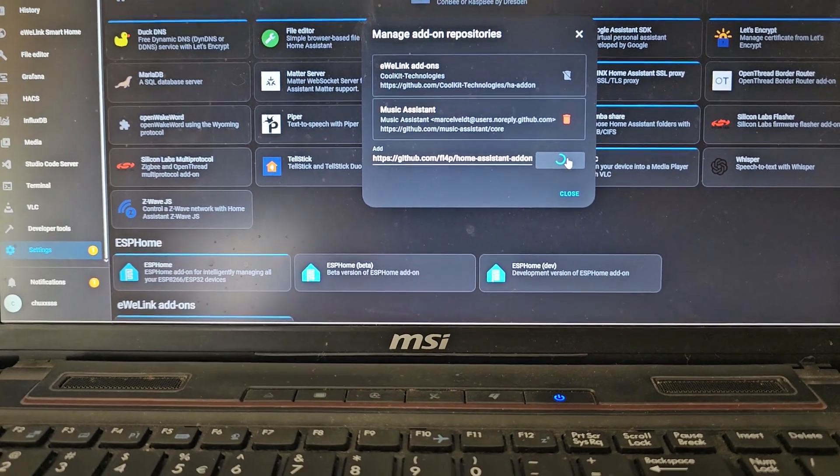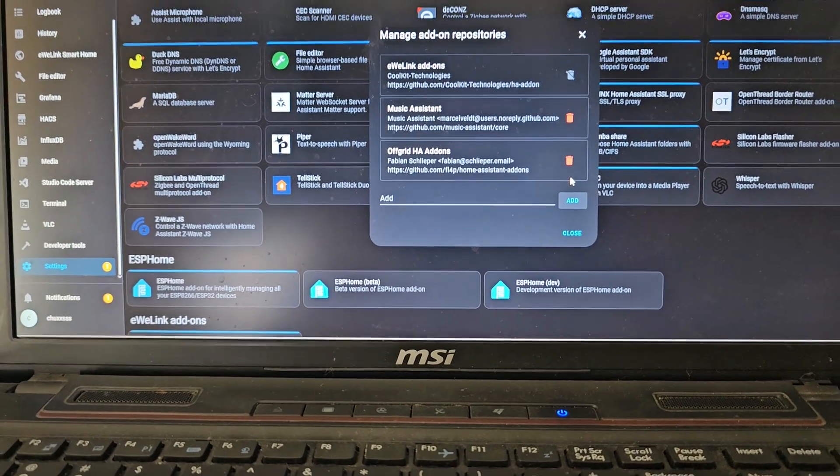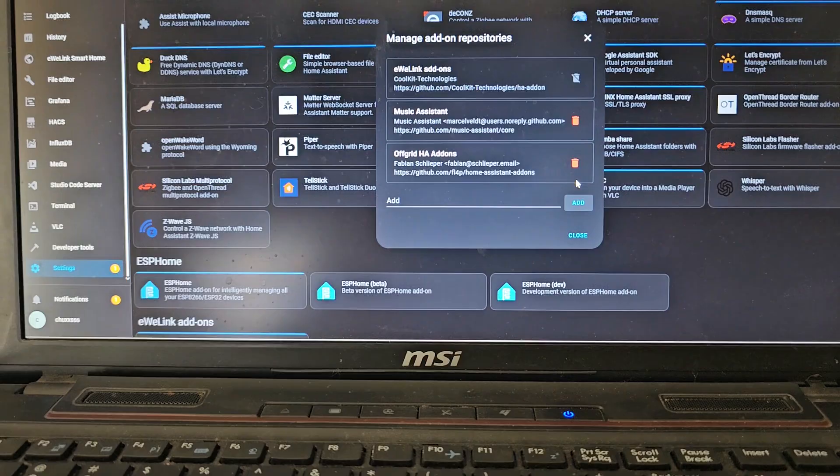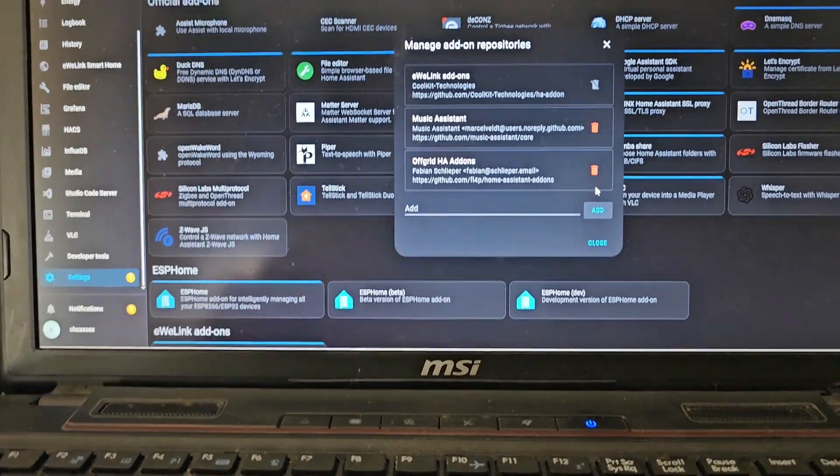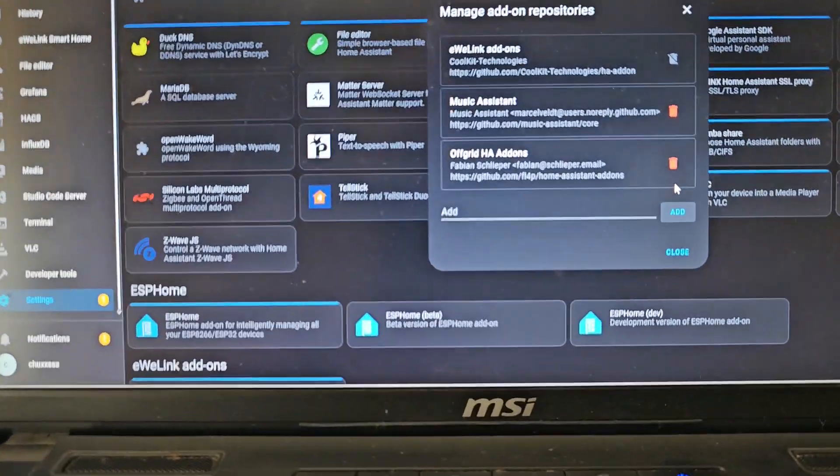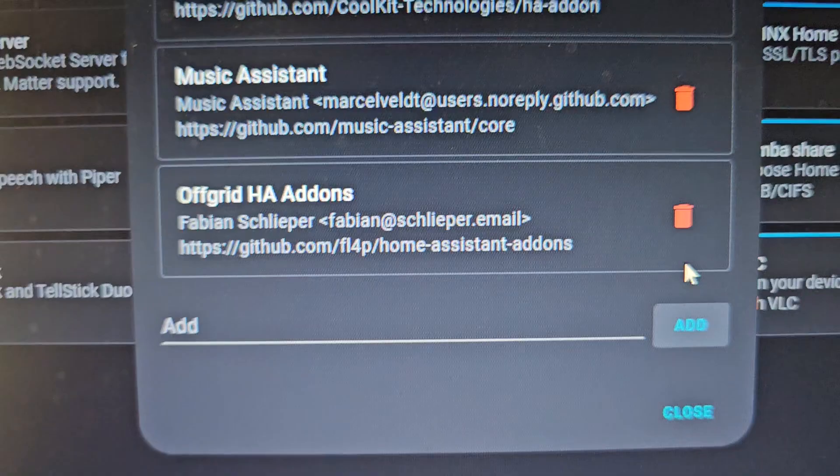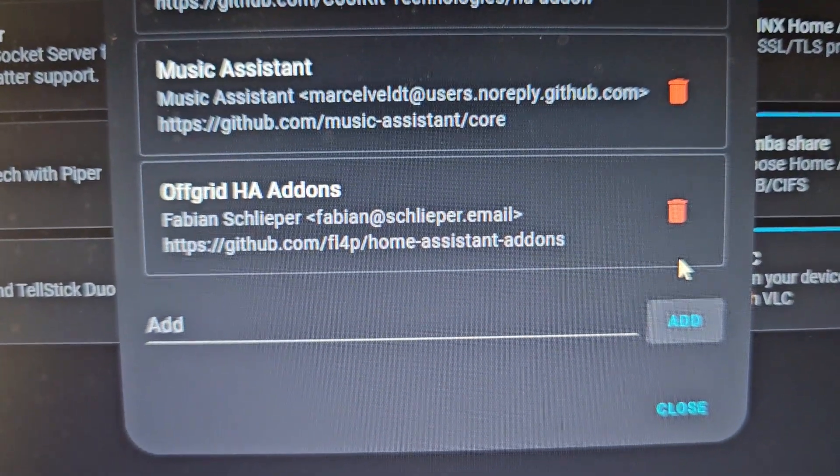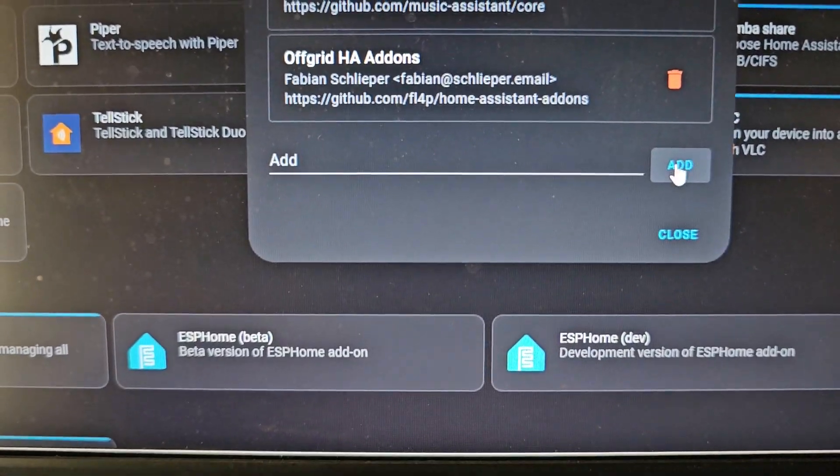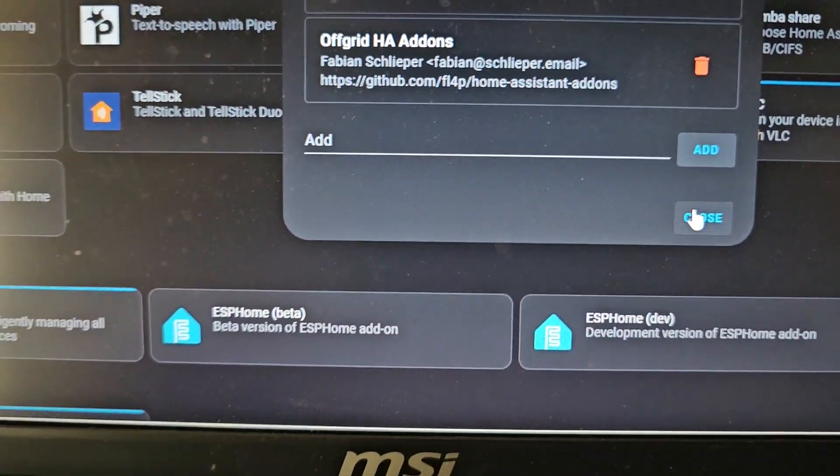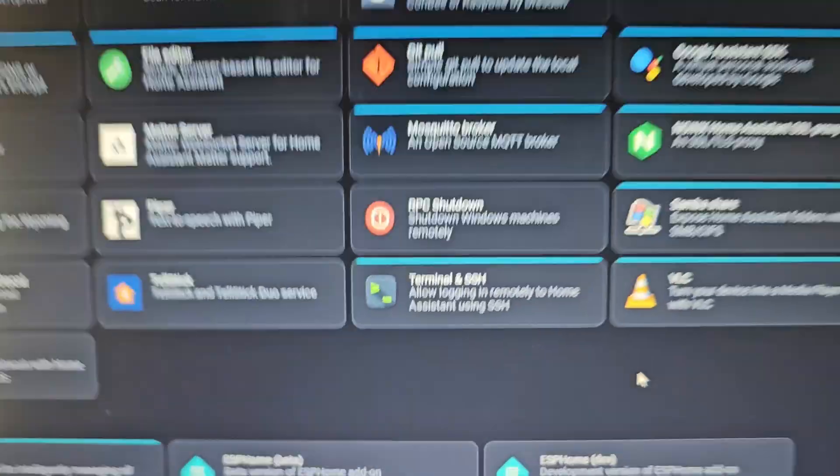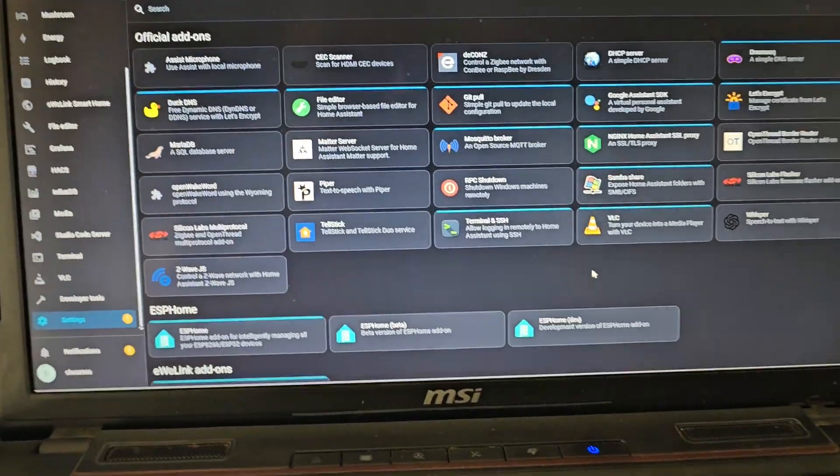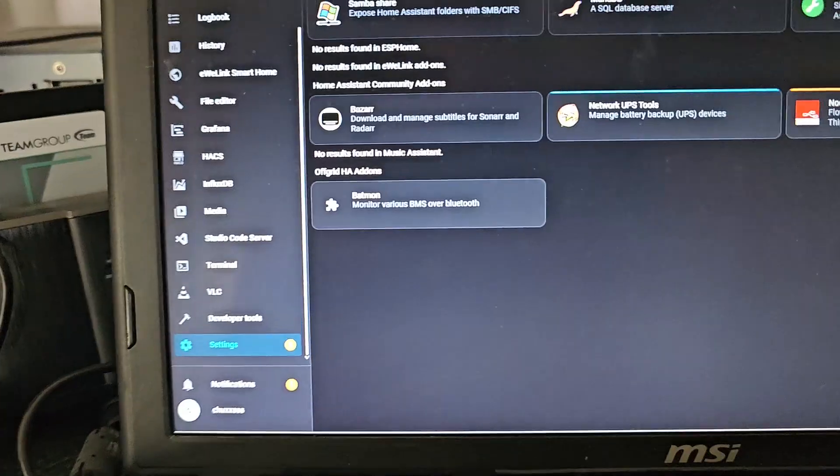And that should add it to your repositories. And from there, which it's already done now, off-grid. Now it's added off-grid Home Assistant add-ons. Hopefully that's it. Nice and sure. Close that. And we'll just do a check.